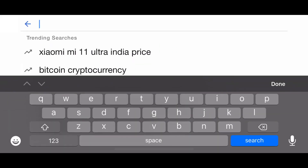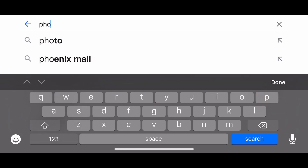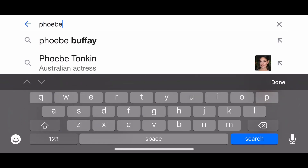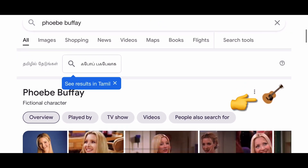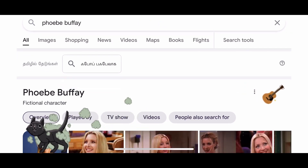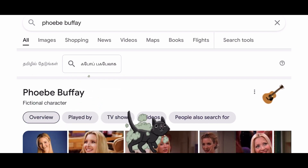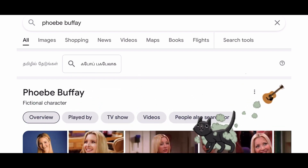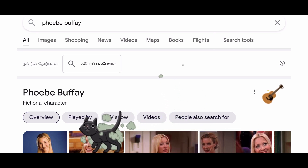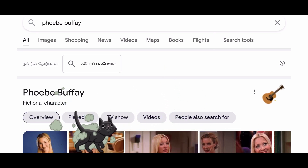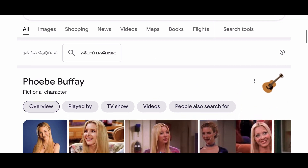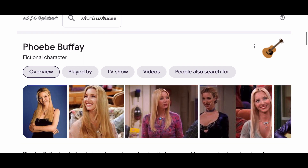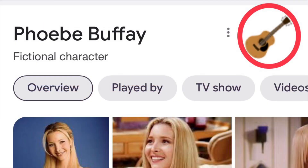Now let's go to Phoebe Buffay. If you search Phoebe Buffay and click on the guitar icon, you can click to play the 'Smelly Cat' song and get a party card.